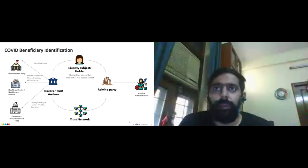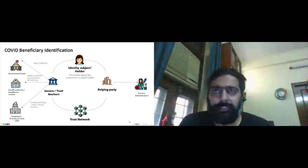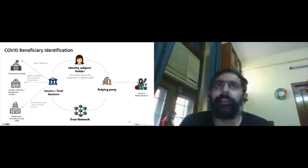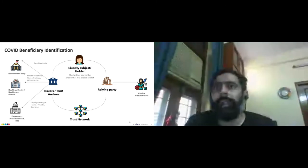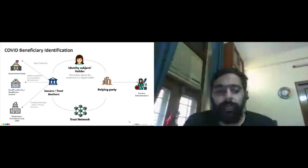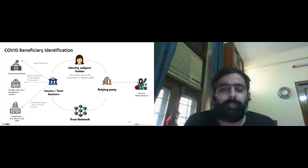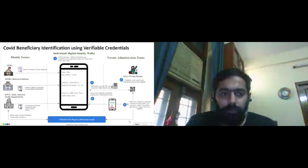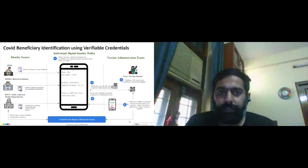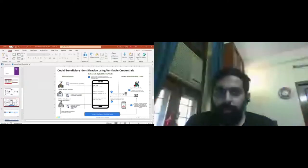Also, because it is decentralized, the information collection can be expedited and bring efficiency into the process. Before moving further, I'll quickly switch to the demo aspect so you are able to understand it a bit better.